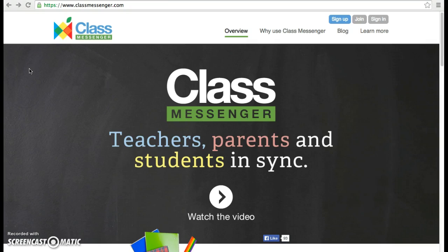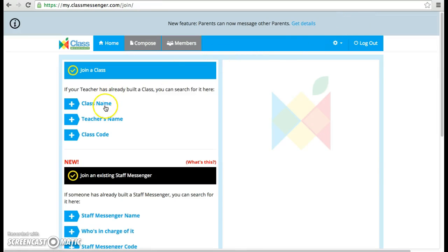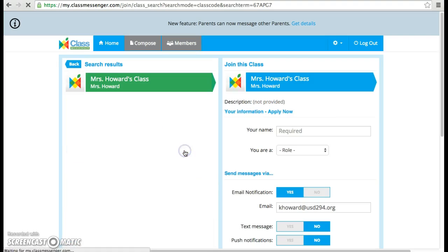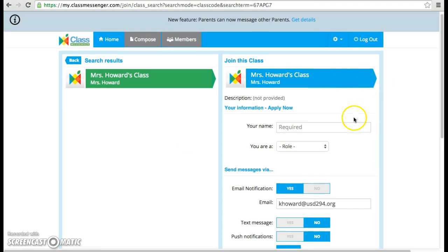This is the homepage for ClassMessenger, found at ClassMessenger.com. I've already signed up for free and have created my class. You as parents have the option of joining yourselves by going to the website and searching for my class. I can give you the class code and then you can sign up.